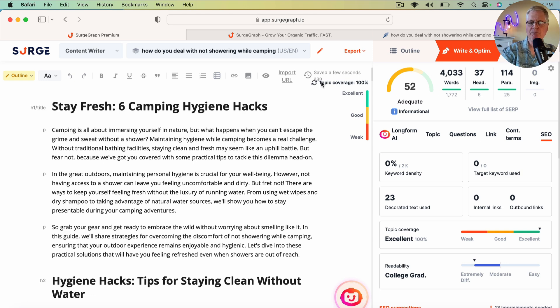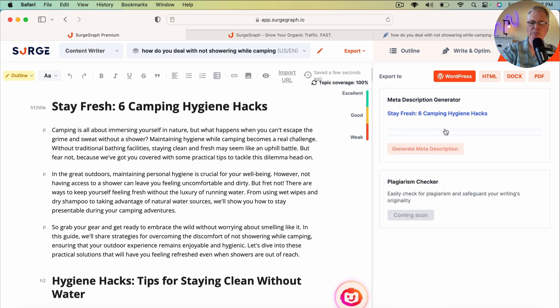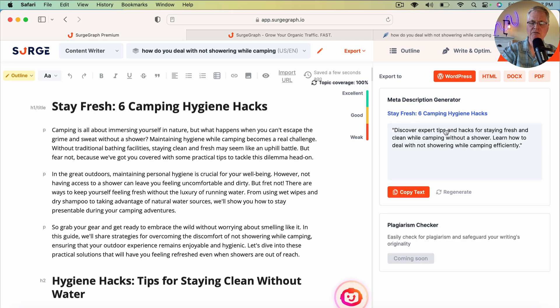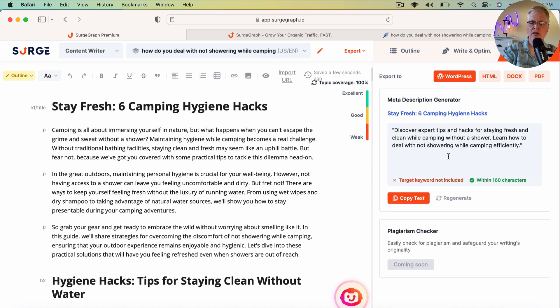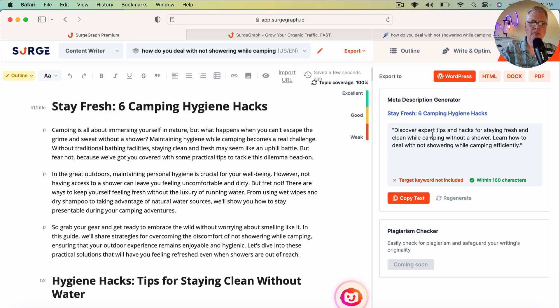So the last thing that you do in SurgeGraph is publish. You can generate a meta description if you need one and use it. So that's sort of your one-click blog post type post in SurgeGraph.